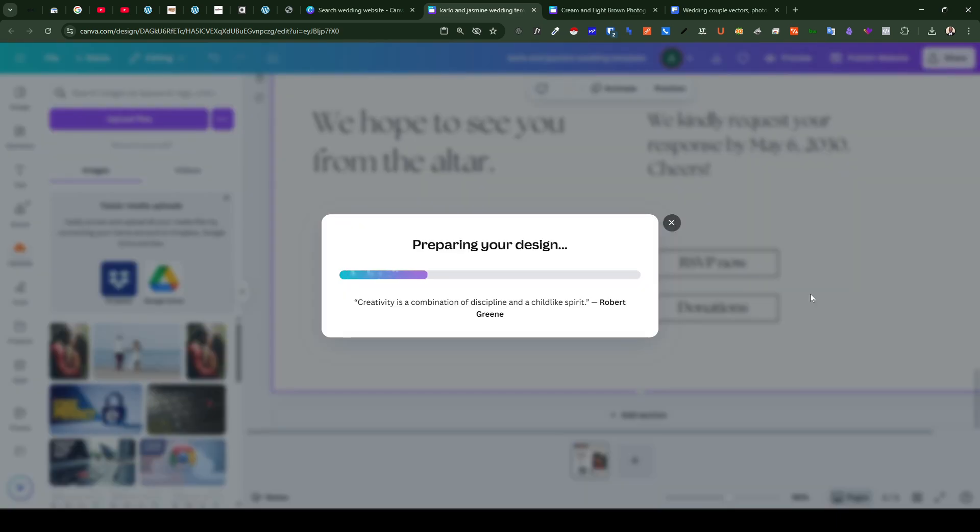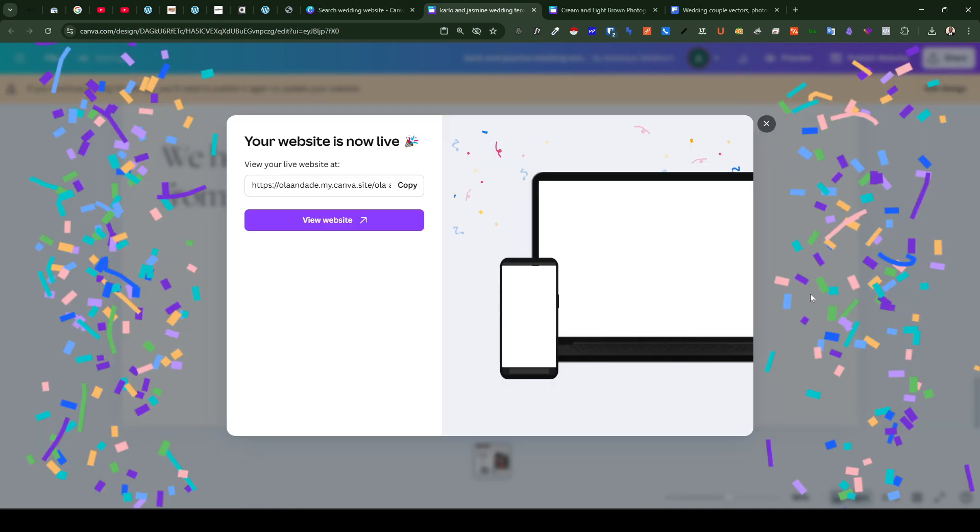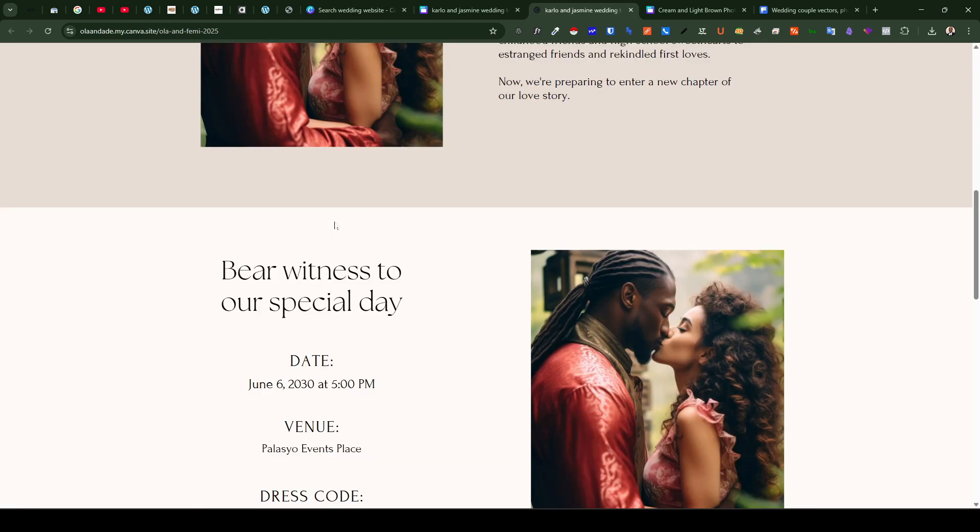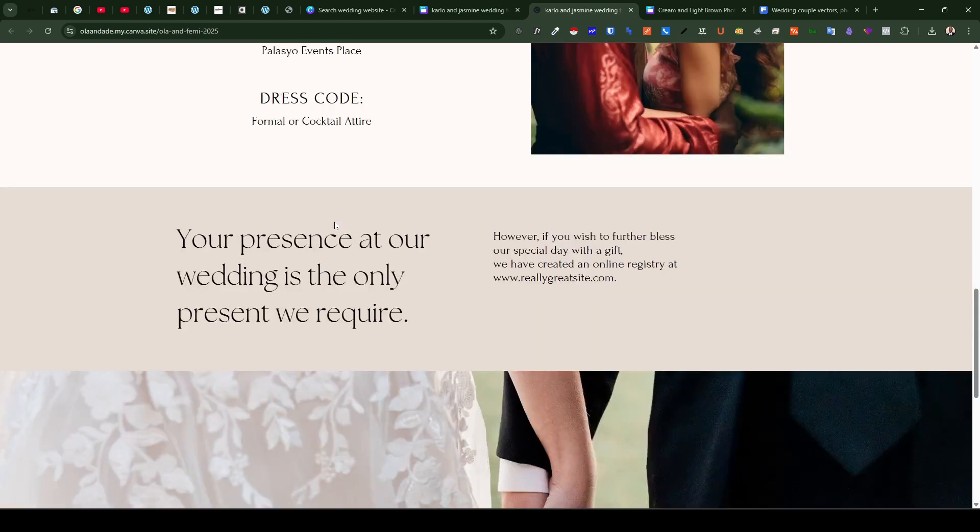And in a few minutes your website is going to be published and ready to go live. All right so you can see your website is now live and here is a link to your site. So you can just go ahead and copy or you can view the website as well. So your wedding website is ready and you can begin to share to your friends and family.